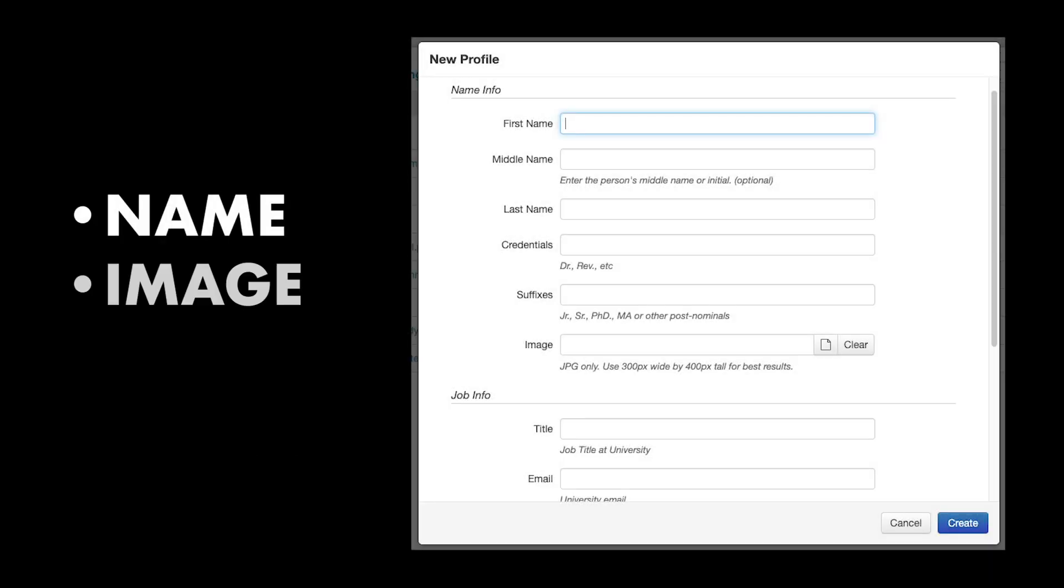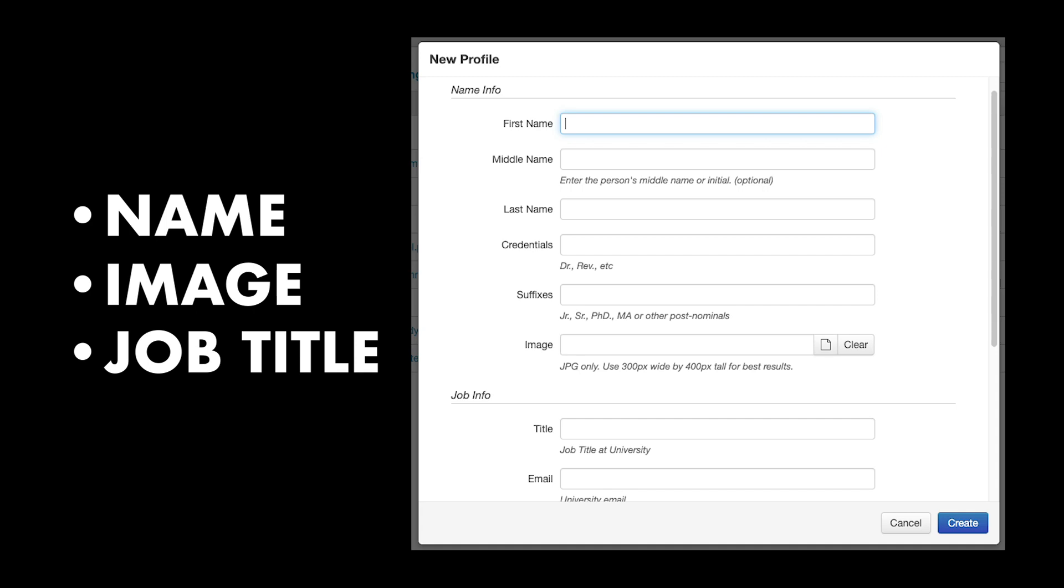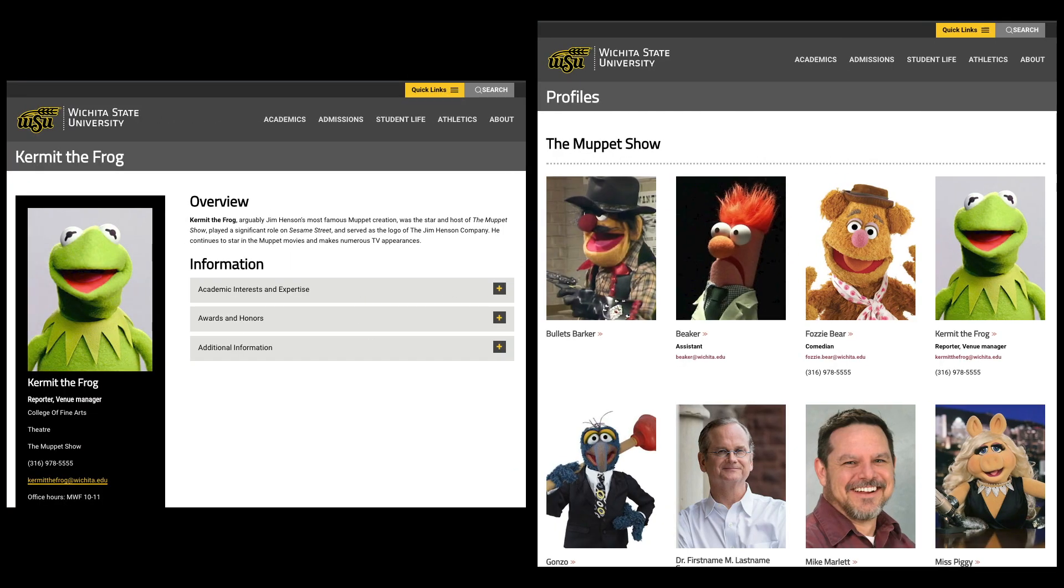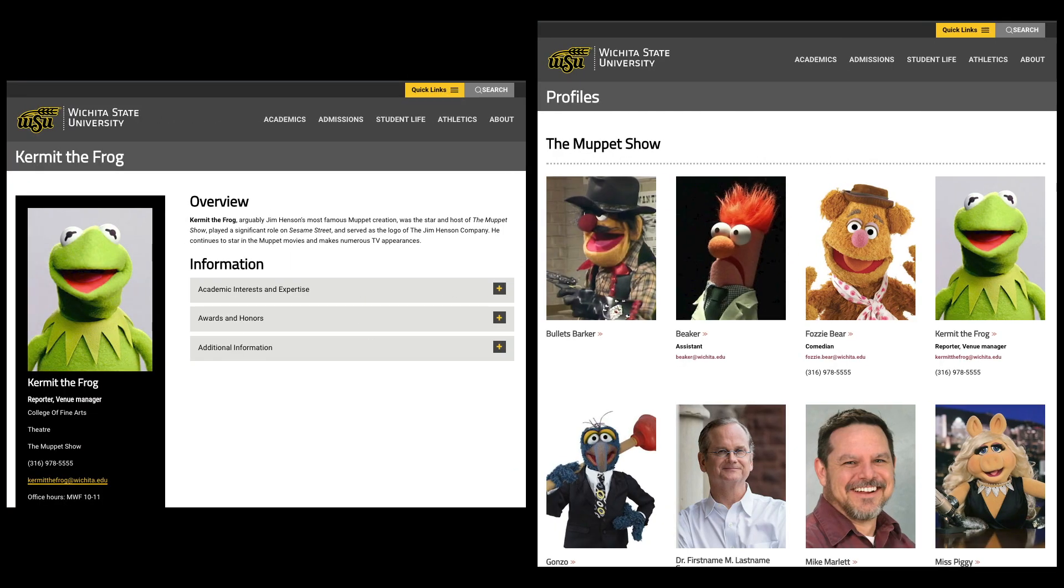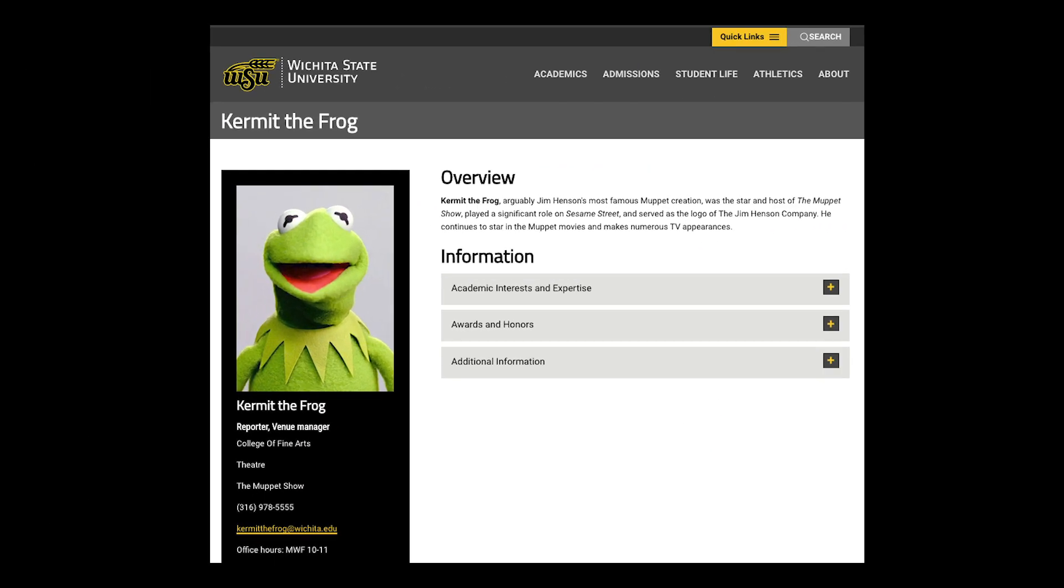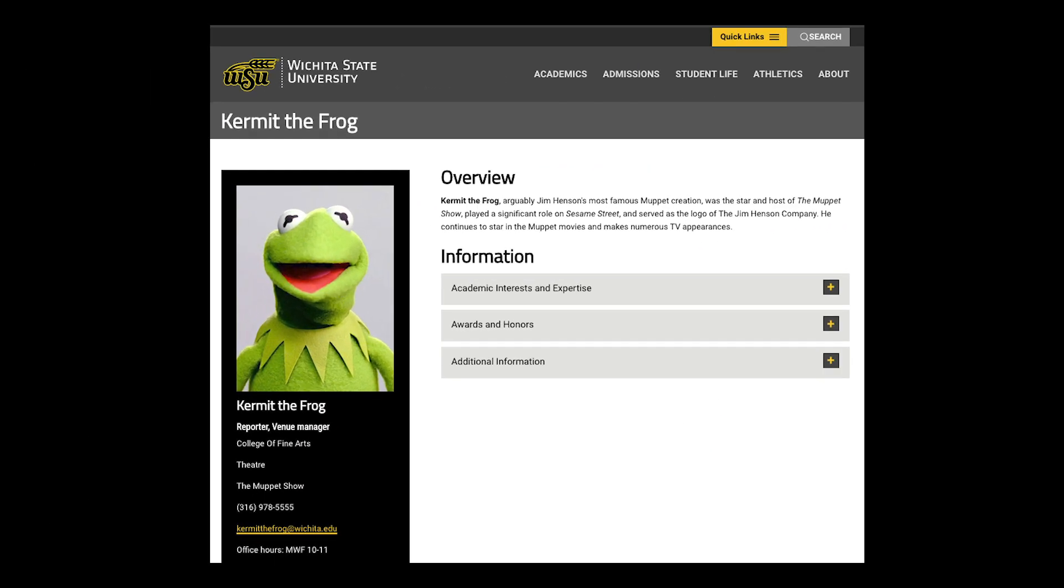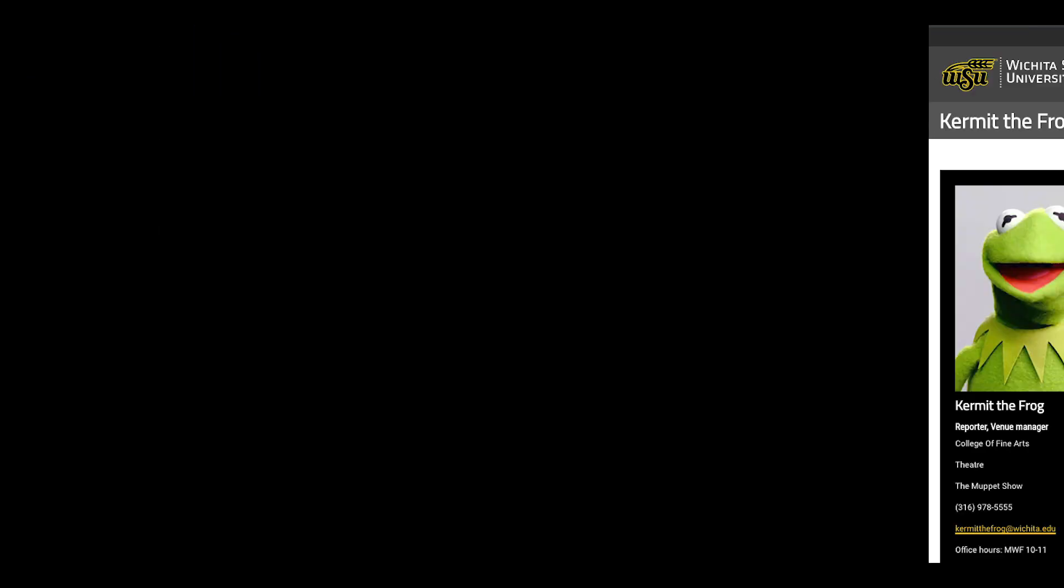A profile page is a standard template of information that you will fill out. These are the building blocks for our listing pages. Anyone with access to OU Campus can create and edit profile pages.